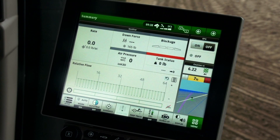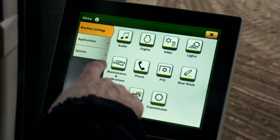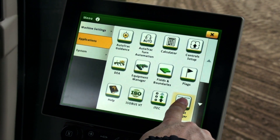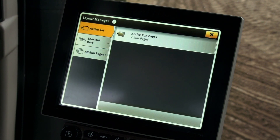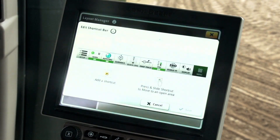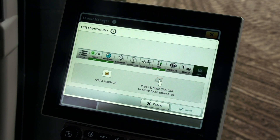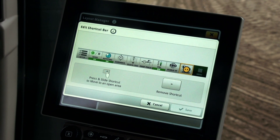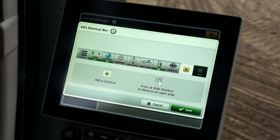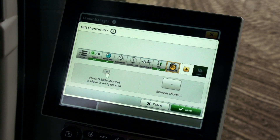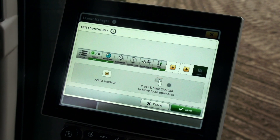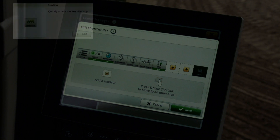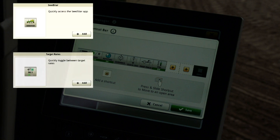To add SeedStar and Fast Start buttons to the shortcut bar, press Menu and choose the Applications tab. Open Layout Manager and choose the Shortcut Bars tab. Choose Default Shortcut Bar. If all the spots are filled, two of the buttons will have to be removed. Here we will remove Display by pressing on that button, then press Remove Shortcut. We will also make a second spot available by removing the ISOBUS VT button. There are three shortcut buttons associated with the N500C Series Air Seeders: SeedStar, Target Rates, and Fast Start.